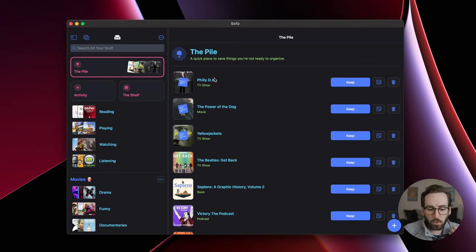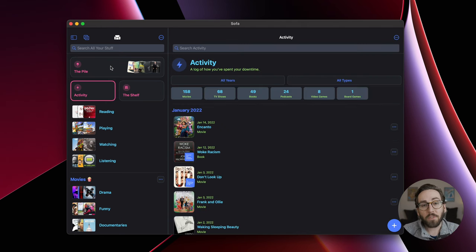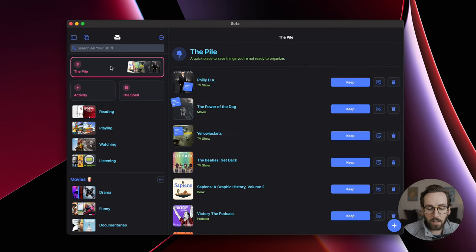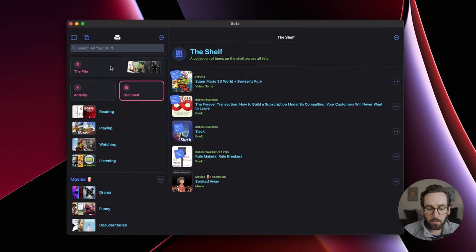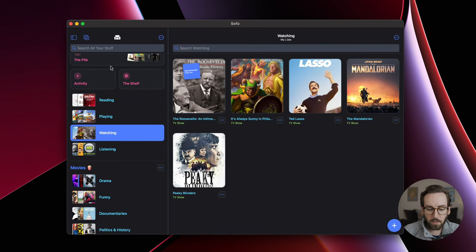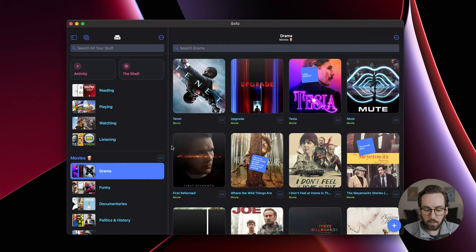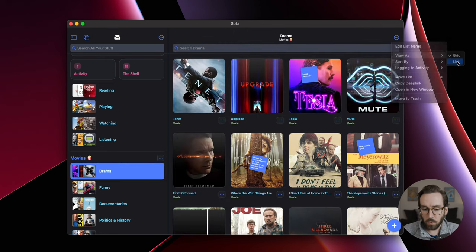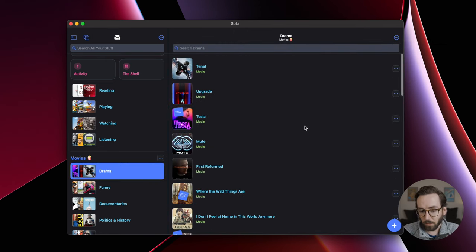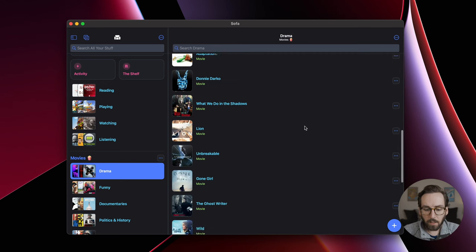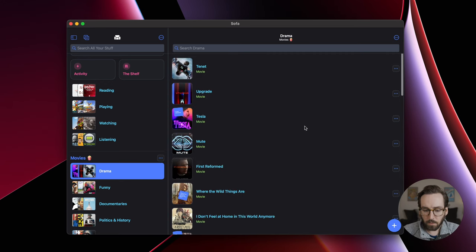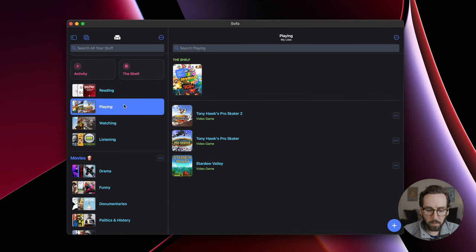What you'll notice if you've used the iPad version, this will look very familiar to you. This is really the full Sofa experience. You can view this in a bunch of different ways, just like you can on the iPhone or the iPad. So now if you have a Mac, boom, you can use Sofa on it.